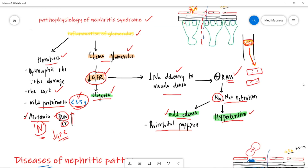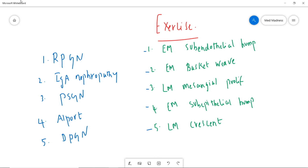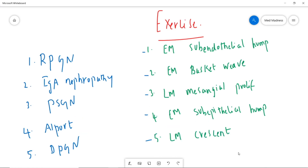To summarize: the nephritic syndrome patient presents with oliguria, periorbital puffiness, or hypertension. Take their blood and urine sample and look for hematuria, RBC casts, or proteinuria. Check their BUN and creatinine to confirm the diagnosis of nephritic syndrome. Then use light microscopy, electron microscopy, or immunofluorescence to confirm the specific disease. Pause this video and match the microscopy findings — leave your answers in the comments below. See you next session with more interesting topics.